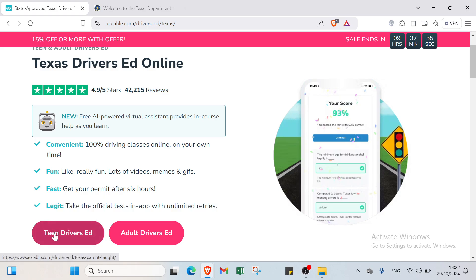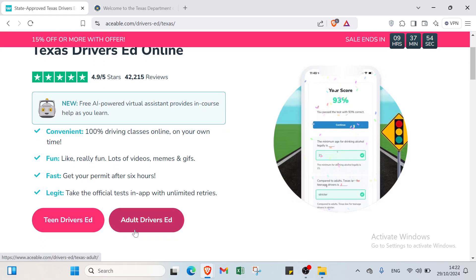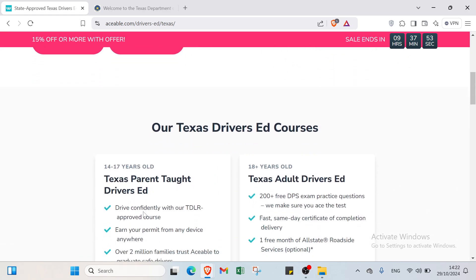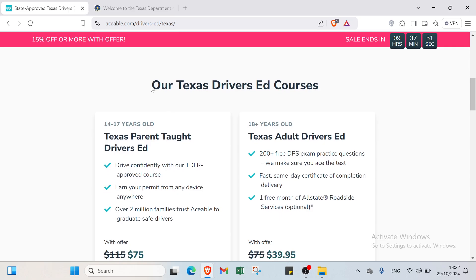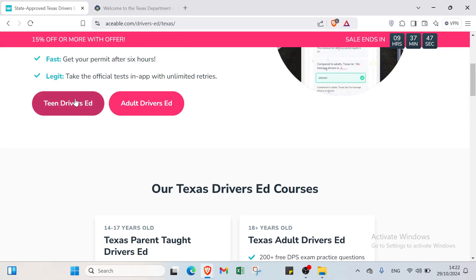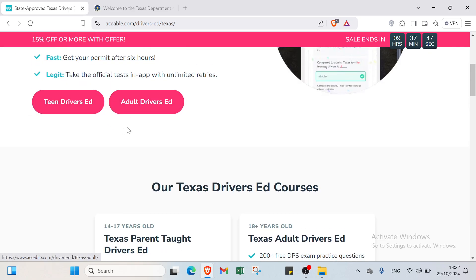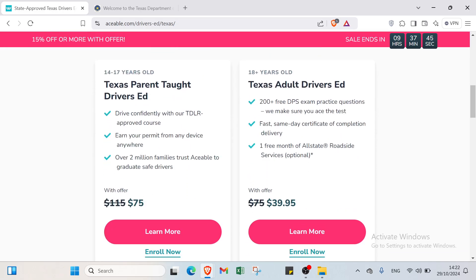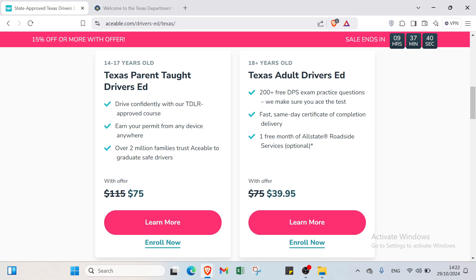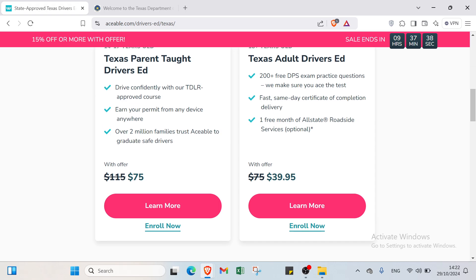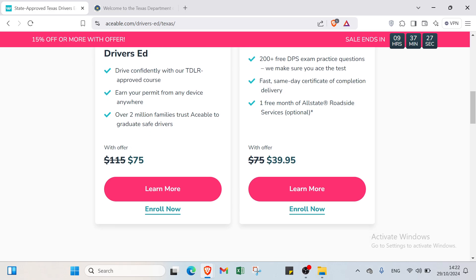You have to select if you want teen drivers ed or adult drivers ed. If you scroll down you'll find the difference between teen drivers and adult drivers. The first one is between 14 and 17 years old, Texas parent taught drivers. The benefits are: drive confidently with our TDLR approved course, earn your permit from any device anywhere. Over 2 million families trust Aceable to get safe drivers.